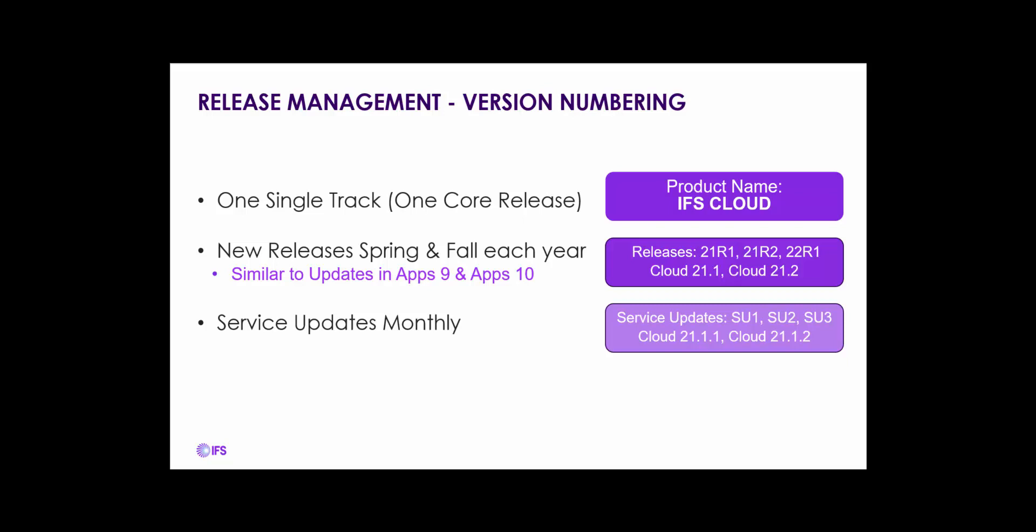In between the major spring and fall releases, there will be monthly service updates to provide critical patches to our customers as fast and secure as possible.